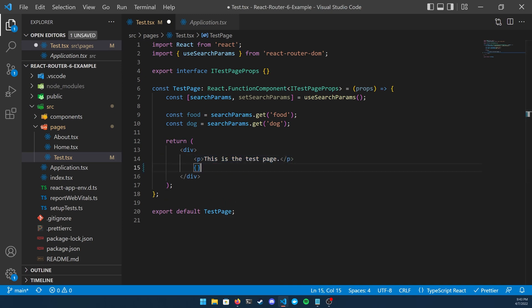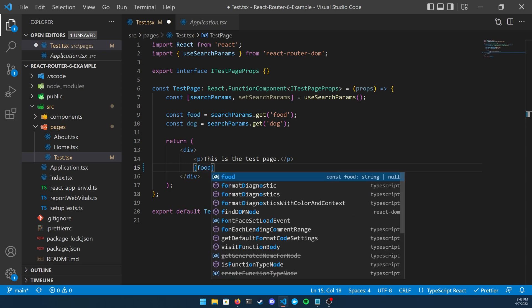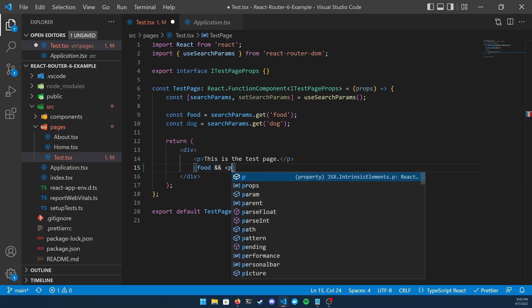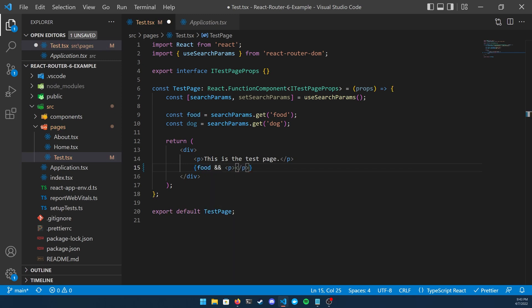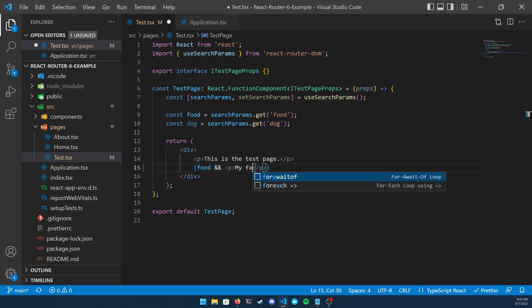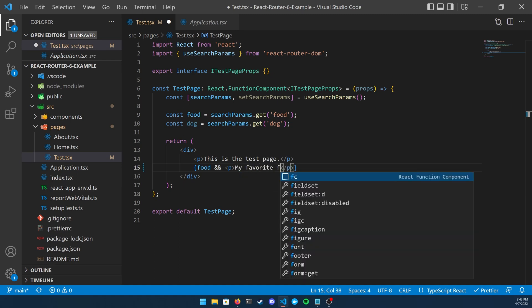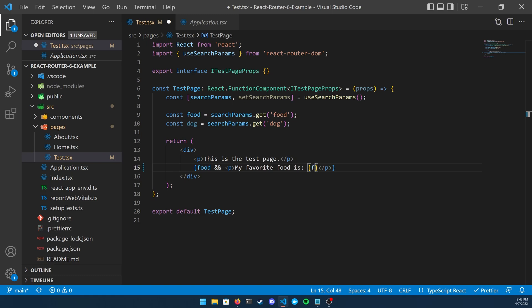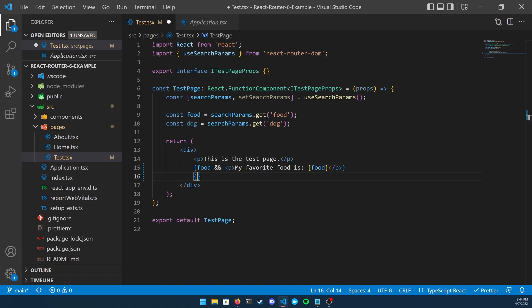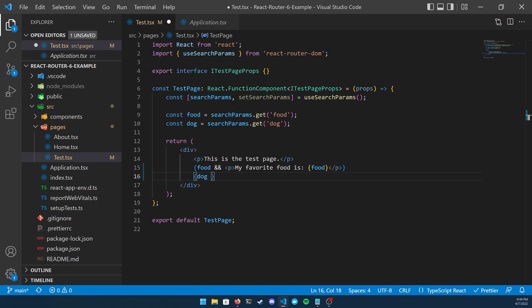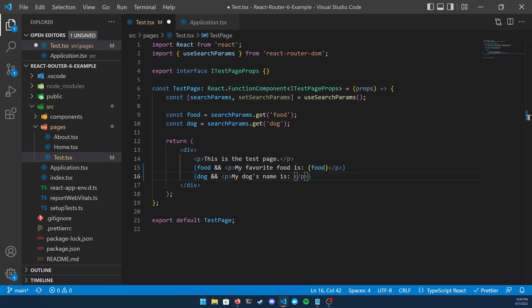Now that I have those variables declared, what I'm going to do is inside of the JSX underneath the 'this is a test page' paragraph, I'm going to add two sections, one for each one of these variables. Check to see if they're equal to null, and if they aren't and they're actually equal to a value, I'm going to print what those values are. For example with the food key, I'm going to check food and then type two ampersands to make sure that it exists, and then type in a paragraph that displays the name of my favorite food. Do this for the dog variable as well or what other variables you need, and then go ahead and go back to the page and start testing.